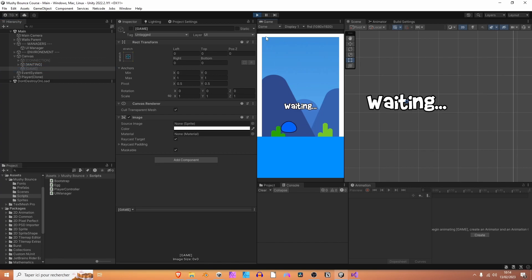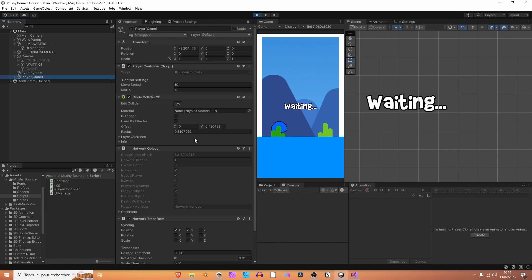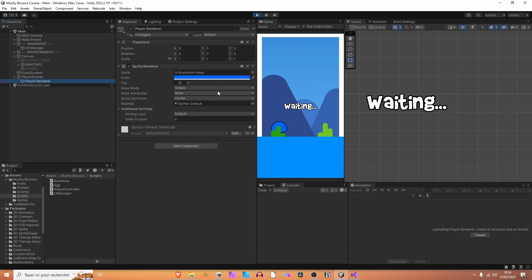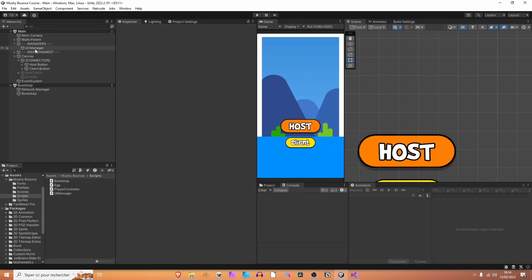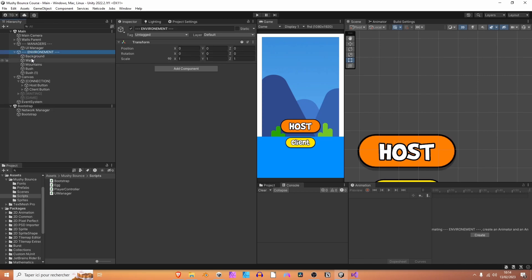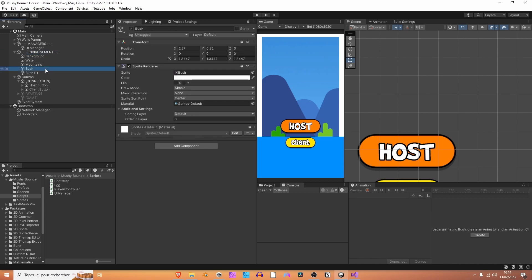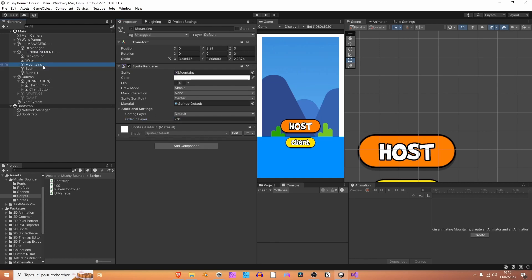Let's now just quickly fix this overlapping issue. Because we just need to increase the player renderer order in layer or decrease the bush order in layer. Look, if we only set it to minus 30, it's already way better. So this is what we are going to do. I'm going to open the environment game object, select both my bushes, and let's set the order in layer to minus 30. It should be above the mountains. Awesome.